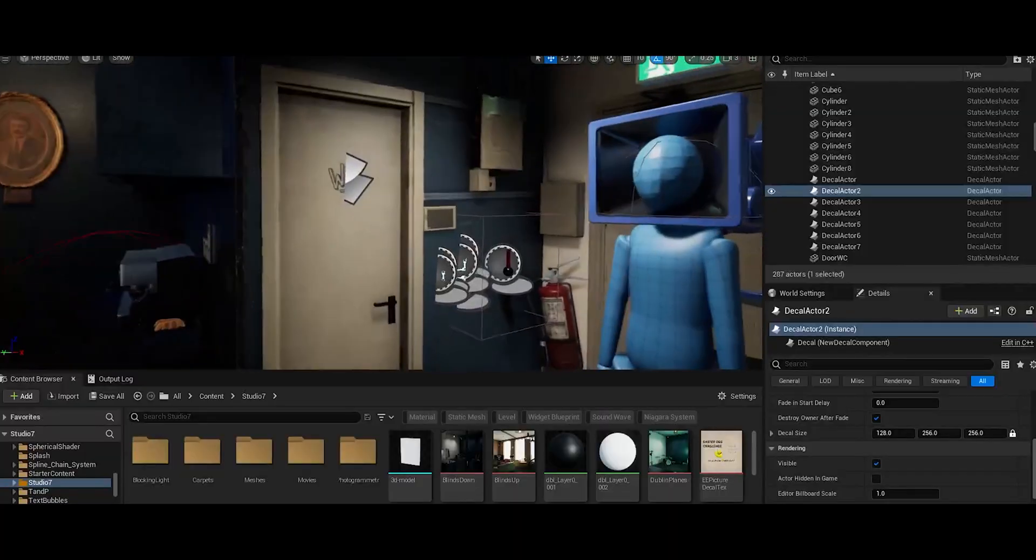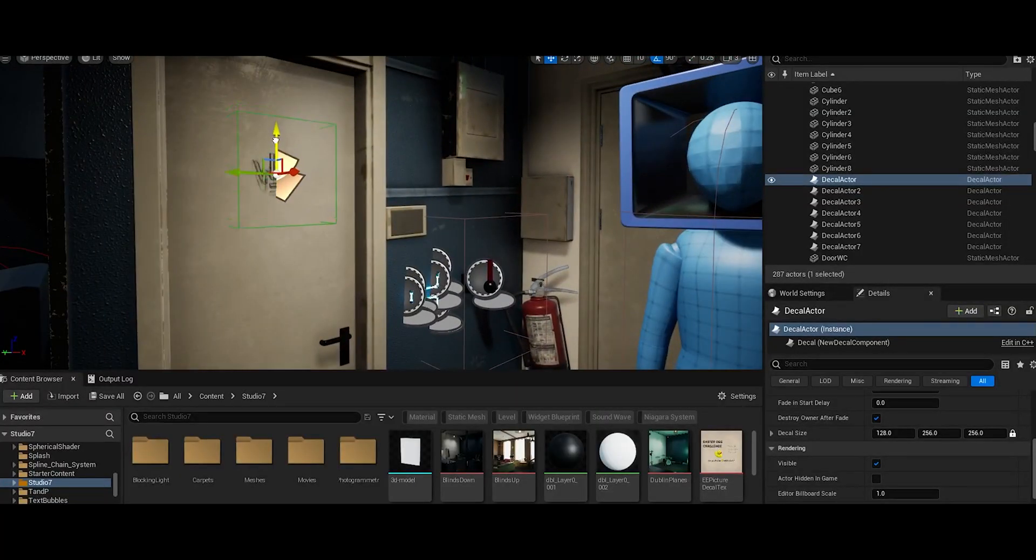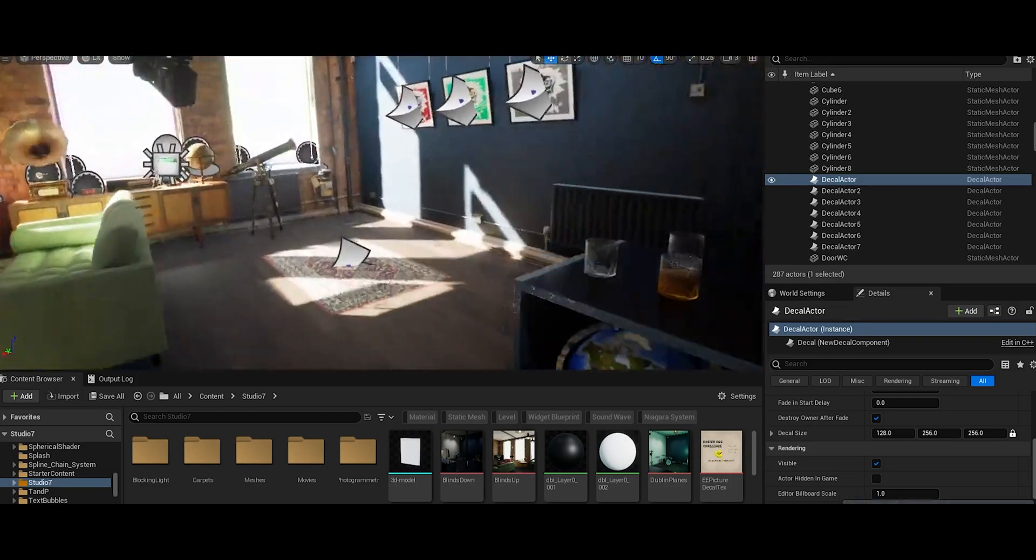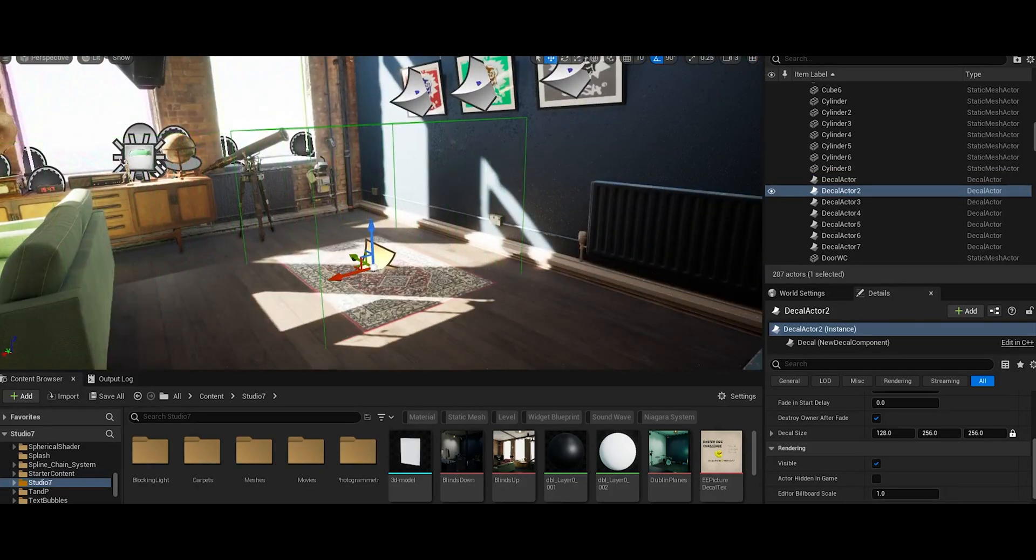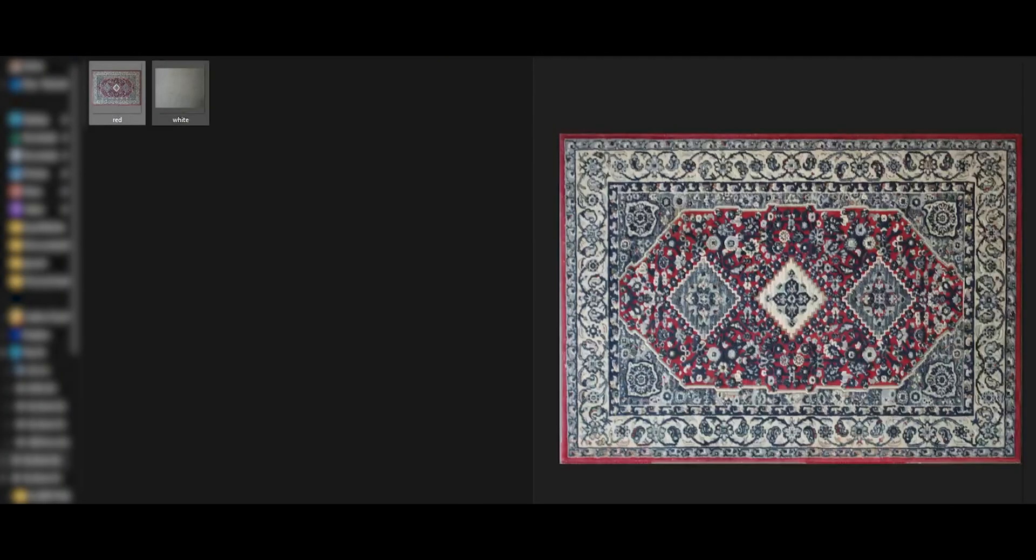There were various techniques used to achieve the finer details. For example, I created specific decals for the unique sign on the door and the carpets as well. I had to actually use a drone to capture them from above.